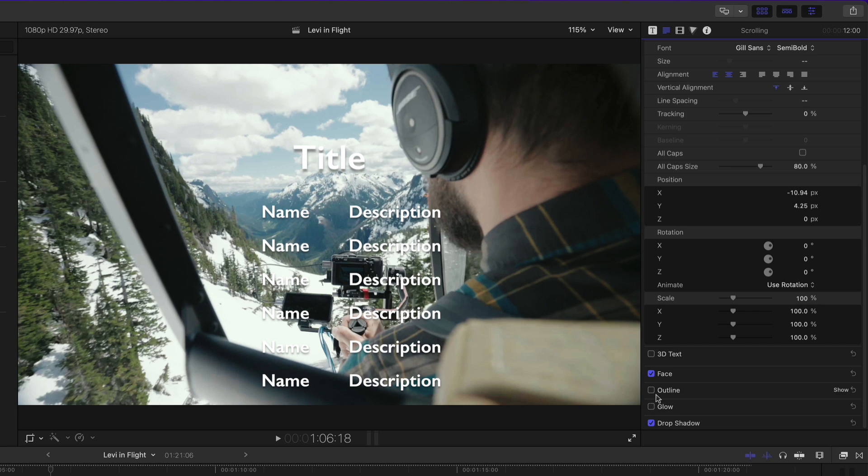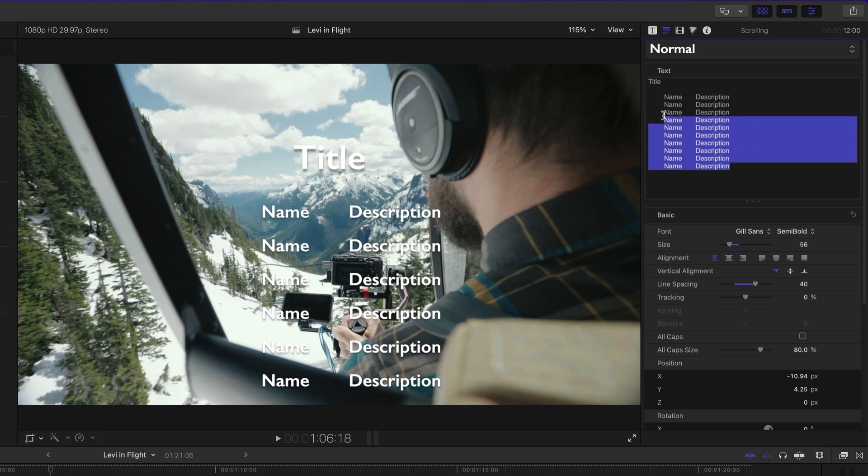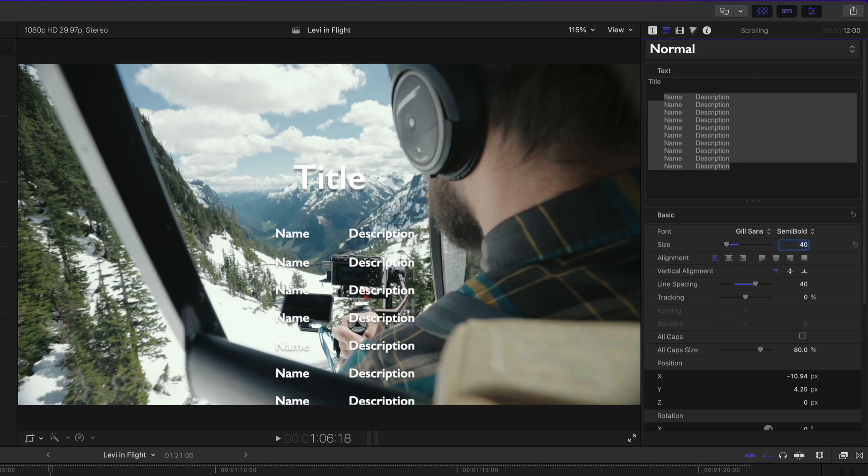Next, I'll deal with the text size and line spacing of the main body text by selecting just those items while excluding the masthead title. I'll enter 40 for text size and 50 for line spacing.